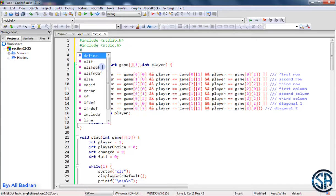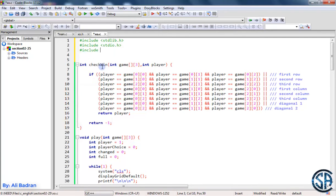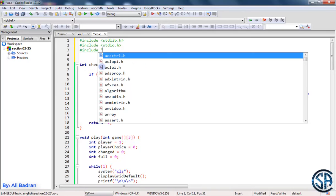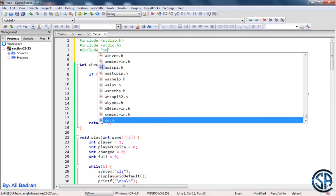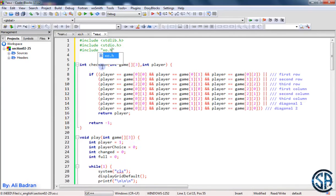Also, we want to include the header file that we made. So include, and now we use quotations, not angle brackets, and over here we put XO.H as you can see here. Now save the file.